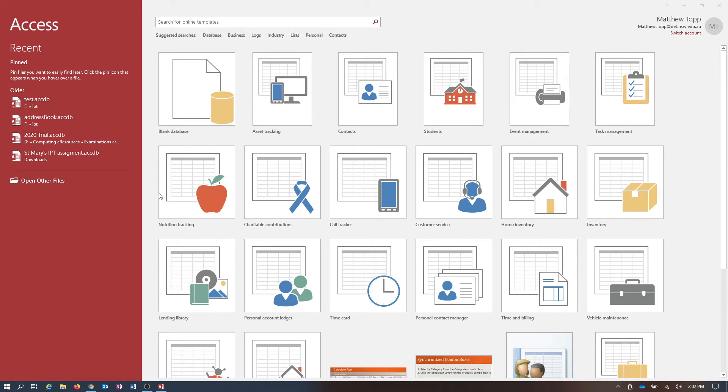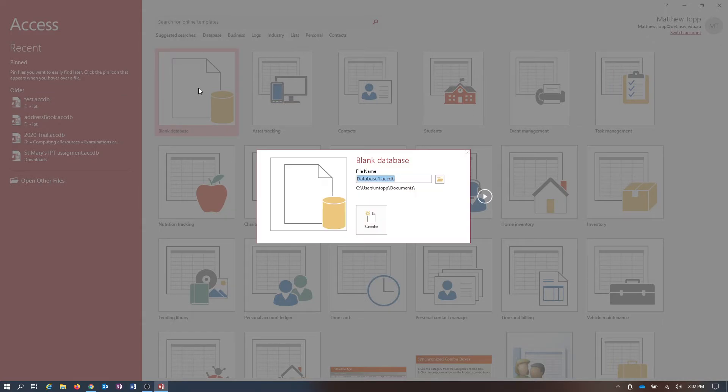So I start at the beginning. We're going to create a blank database. And if it was only so easy as to click on Create Blank Database and go from there, but there's a few things we need to do first.